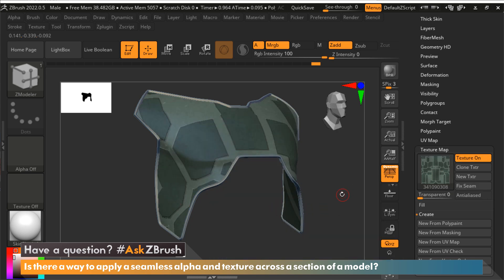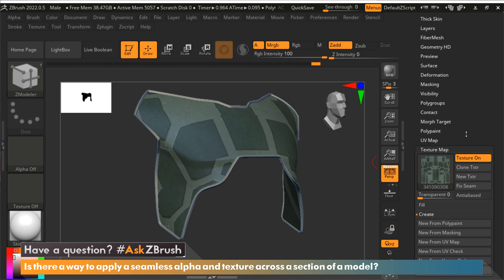This texture now is just being applied based upon the UVs of this particular model. What I'm going to do is change the repeat that is happening with this texture. Instead of this texture only being used once on these UVs I'm going to tell it to use it multiple times.